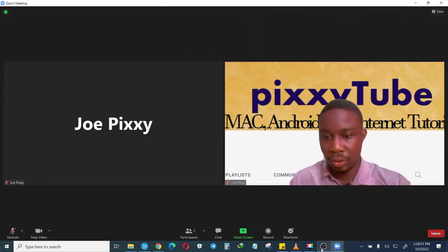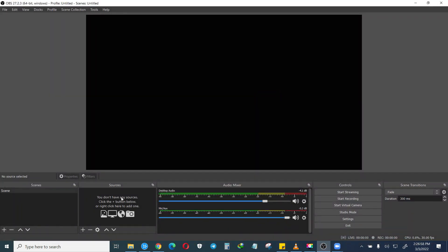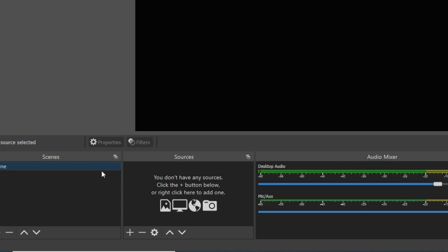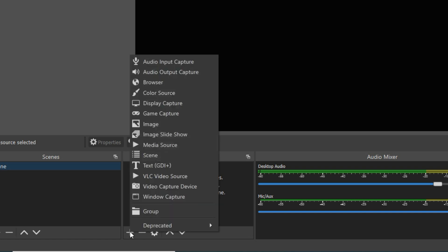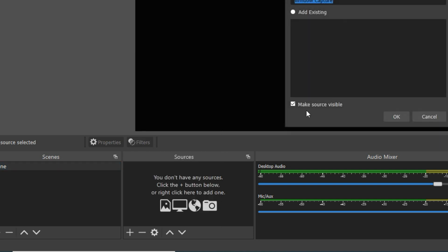Once you are in the scene you go to the sources, click on this plus icon, and then select window capture. You can give it any name or you can leave the default name.